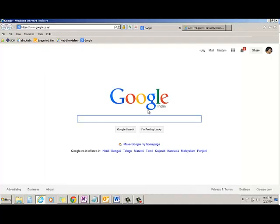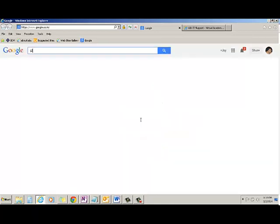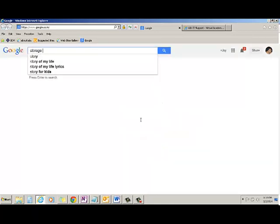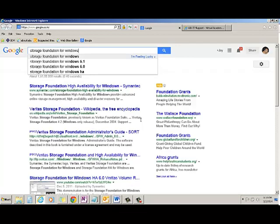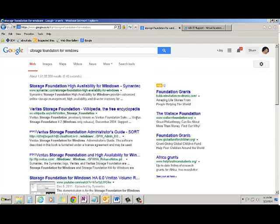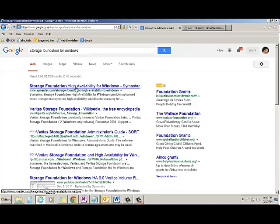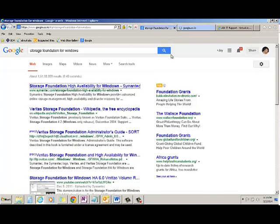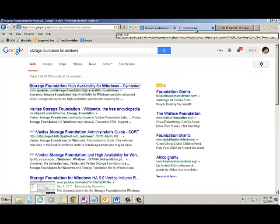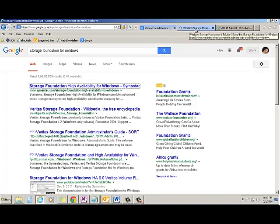Let's open Google and search for Storage Foundation for Windows. This will show up the first link. This is the Symantec link. So I will right click and open a new tab.